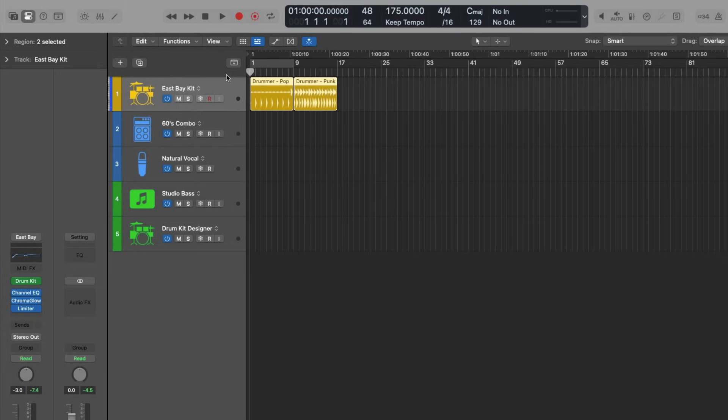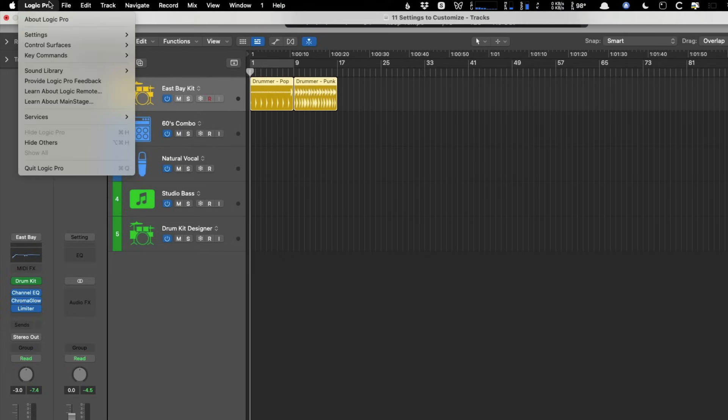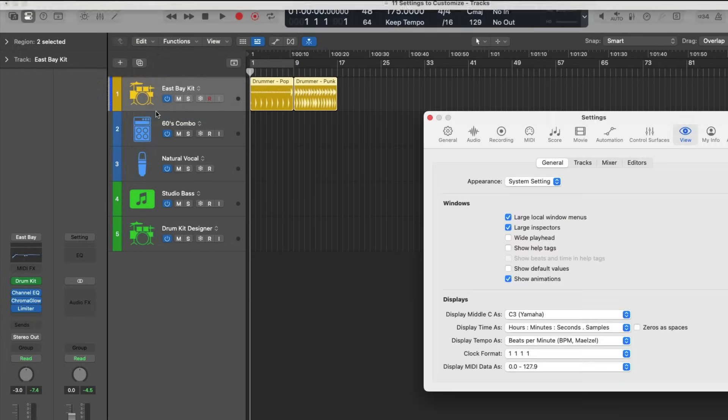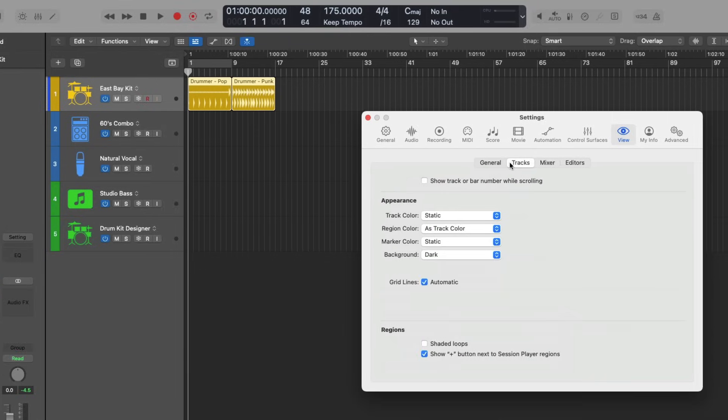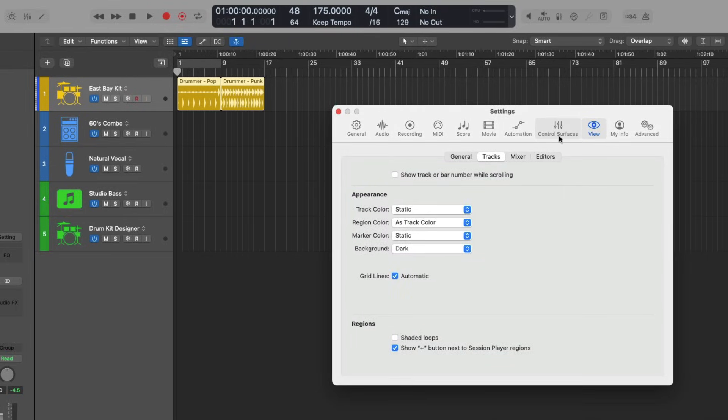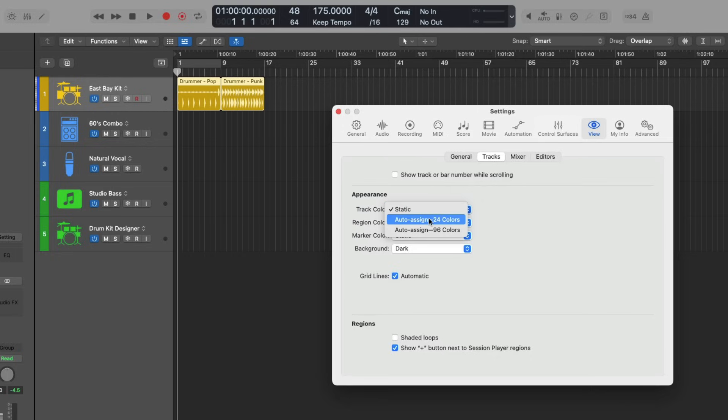Number six, I'm going to recommend that you go up to Logic Pro, go to settings and go down to view. And under the tracks tab here in the view settings, I'm going to recommend that you customize the track color and marker color from static to that of either auto assign 24 colors or auto assign 96 colors.